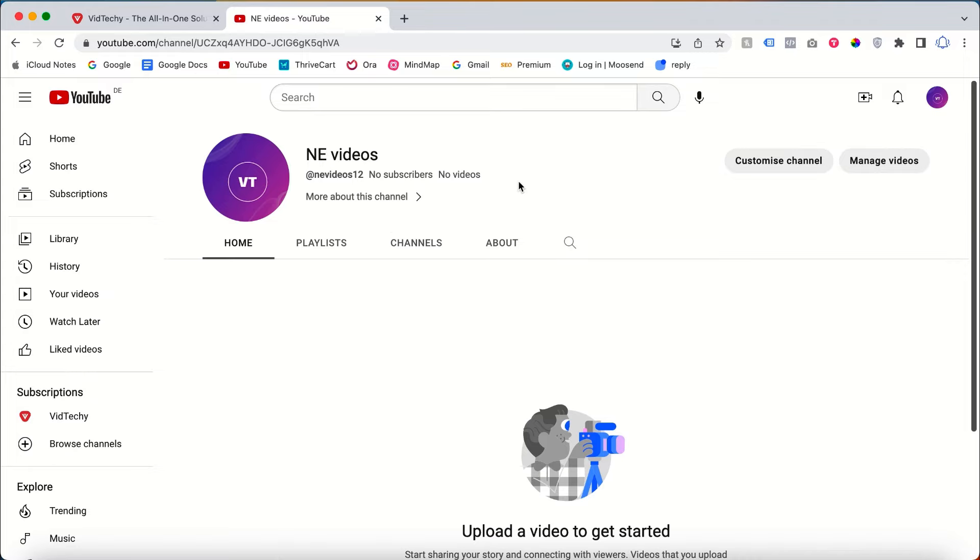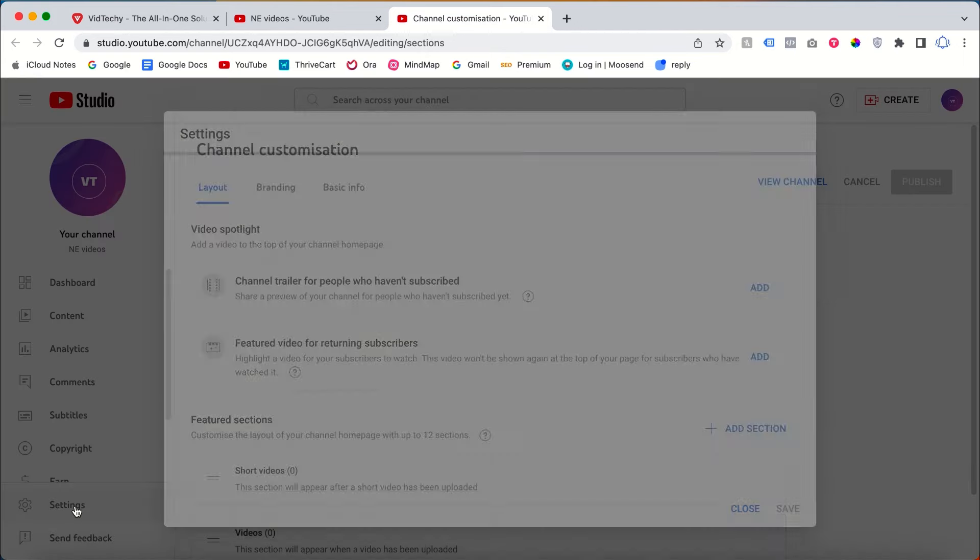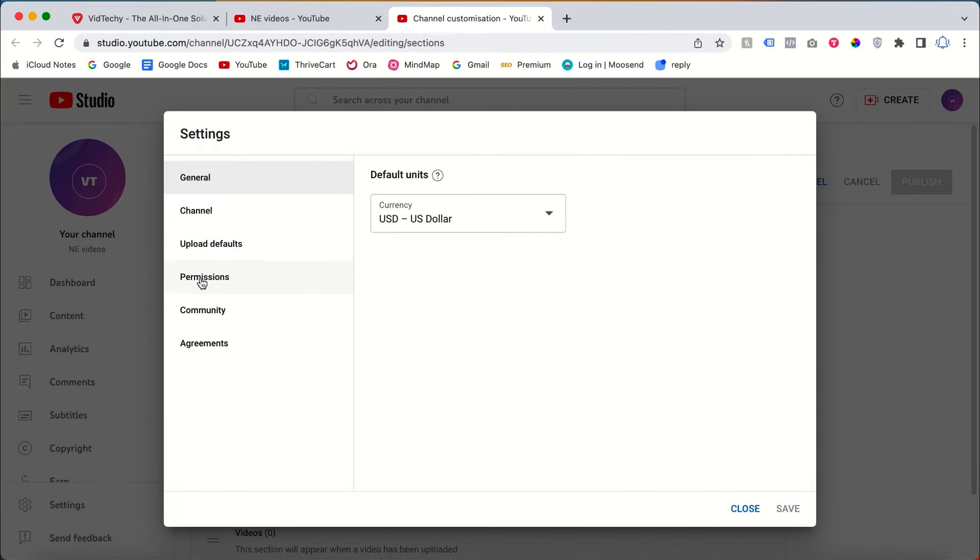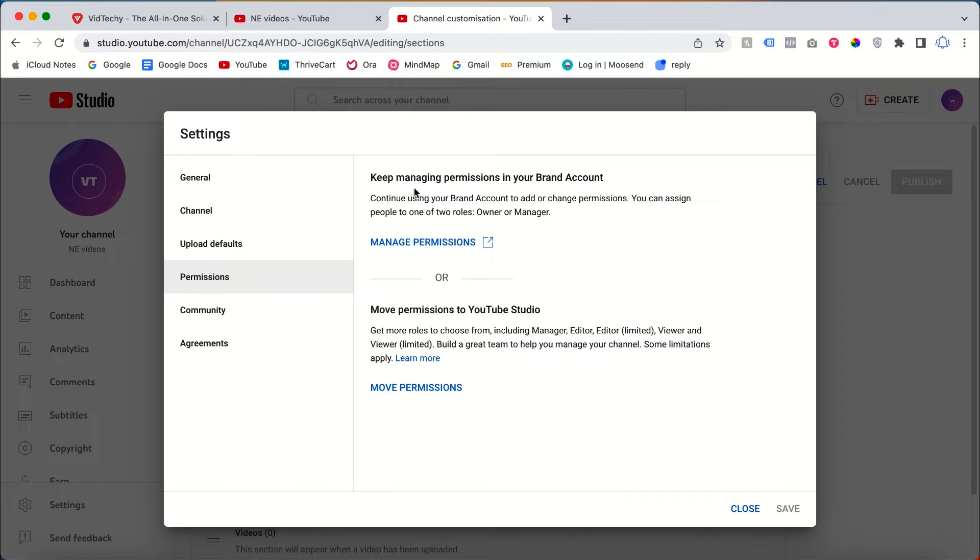For that, you need to log into your YouTube channel and then go to your YouTube channel page. Click customize channel, then click settings. After that, you need to click permissions. Then there is an option to change the email here, so you need to click manage permission.